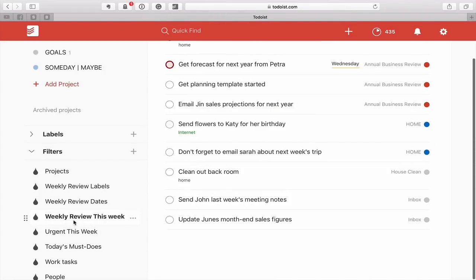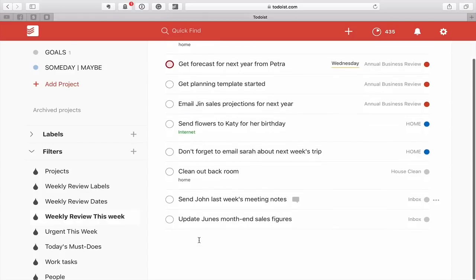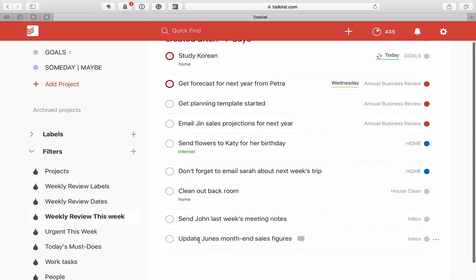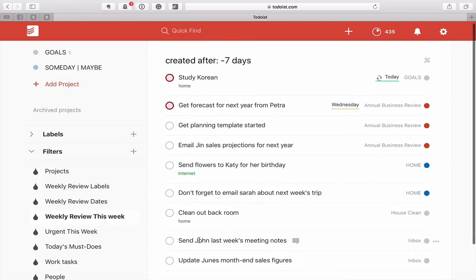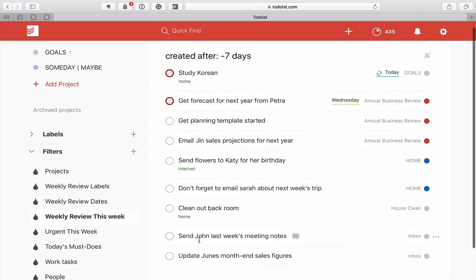This is a very useful task when you're doing your weekly review. You can actually just see what tasks you've added this week and you can count them if that's what you want to do.